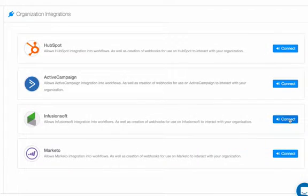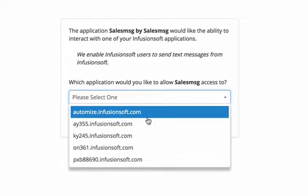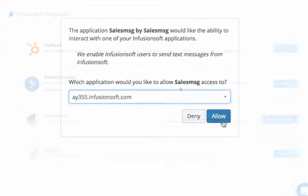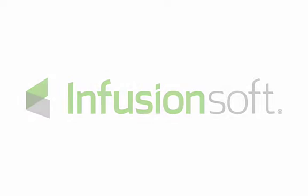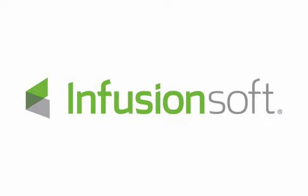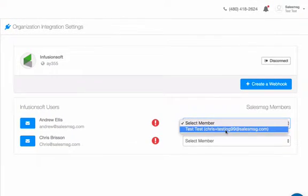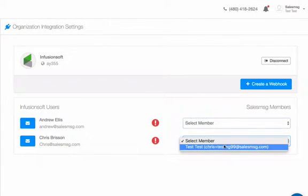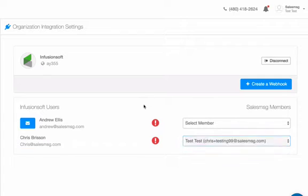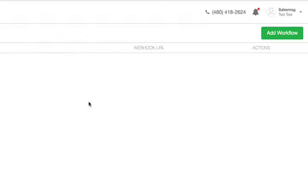To integrate with Infusionsoft, just click connect, select your app, and voila, that's it. We've now unlocked a treasure trove of powerful features specifically tailored for Infusionsoft users. To start, we make it super simple for Infusionsoft users to invite their existing team to start using SalesMessage.